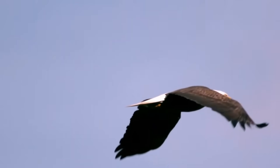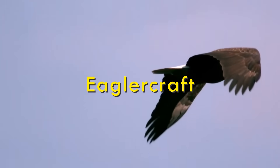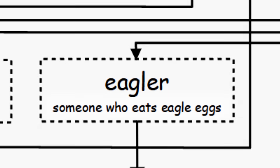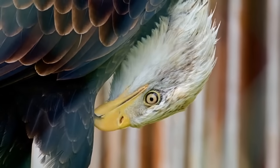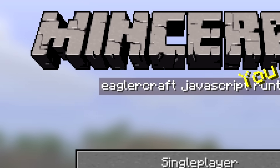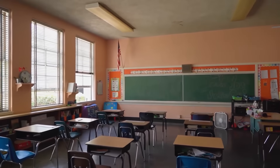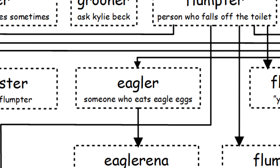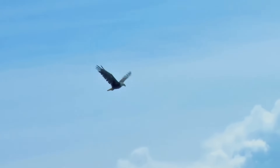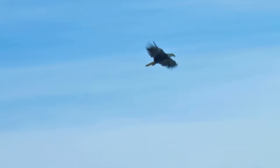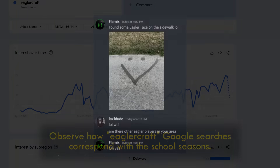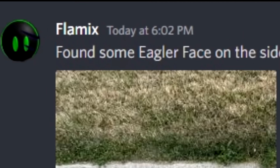Now I have to explain why this project was called EaglerCraft to begin with. When Lax was in middle school, he thought it would be funny to develop a secret language. One of the words in his language was 'Eagler,' which means someone who eats eagle eggs and was meant to be used as an insult. Lax knew that if EaglerCraft got popular, most of the player base would be middle schoolers, so he named his browser port after Eagler — and this dream eventually became reality, as EaglerCraft became insanely popular with students who would refer to it as just 'Eagler.'